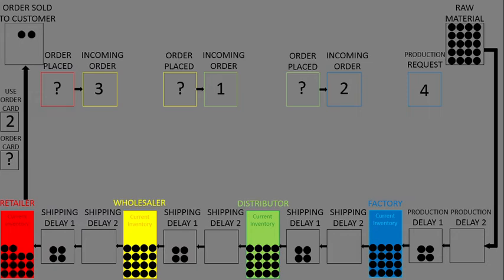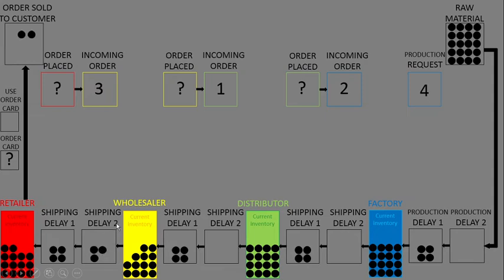Another example: if the wholesaler orders 3, fulfill that order. Once fulfilled, move the input order place paper to incoming order. Continue this process for all stations.